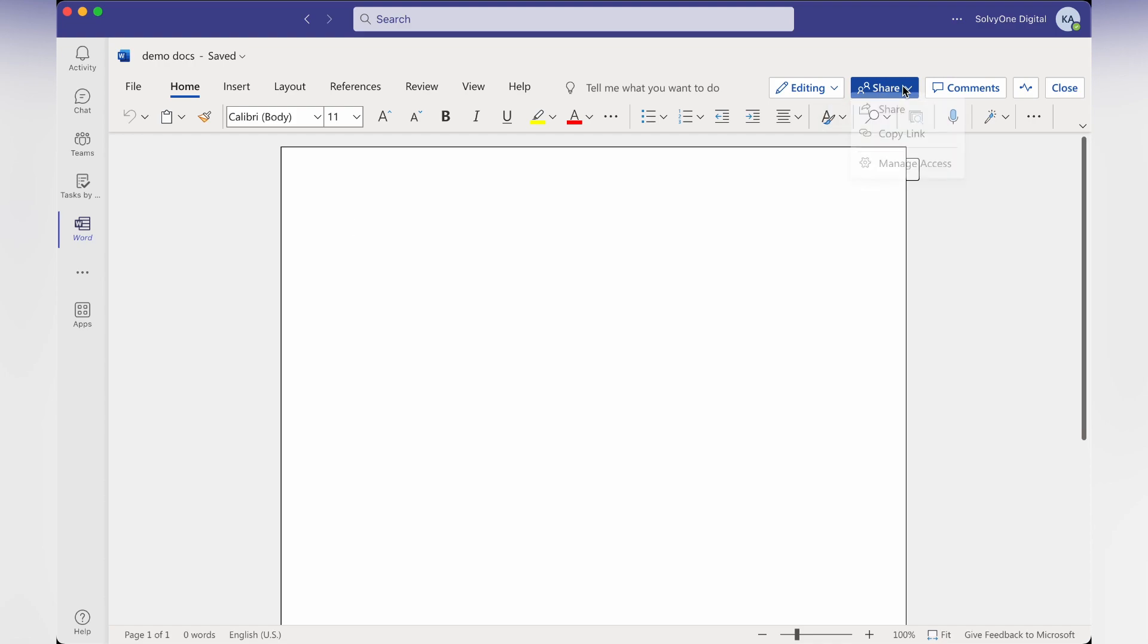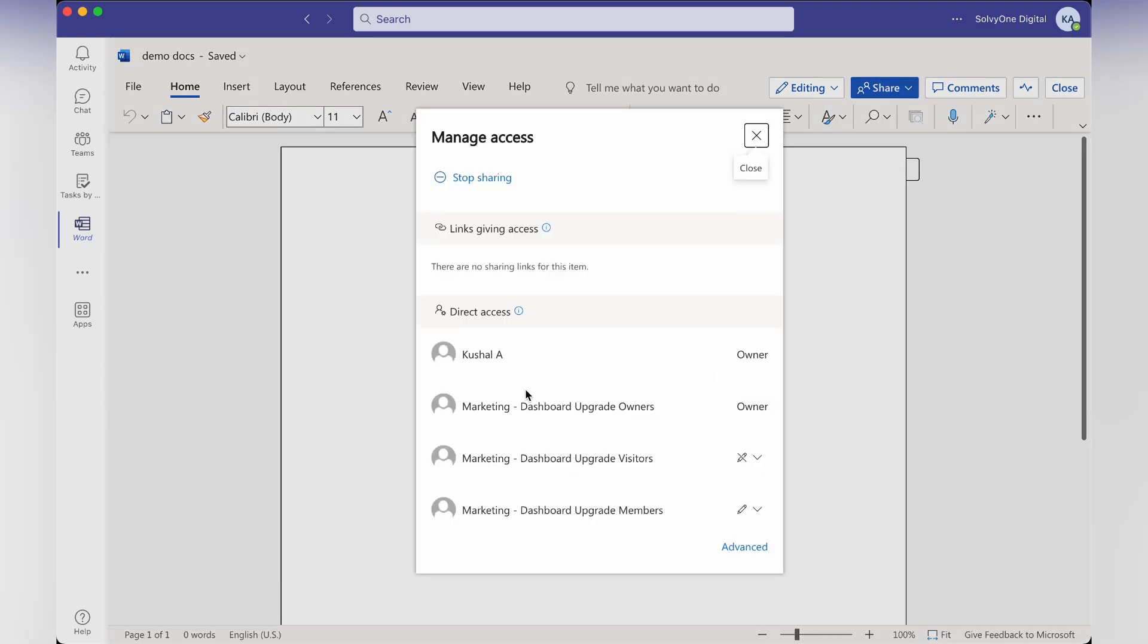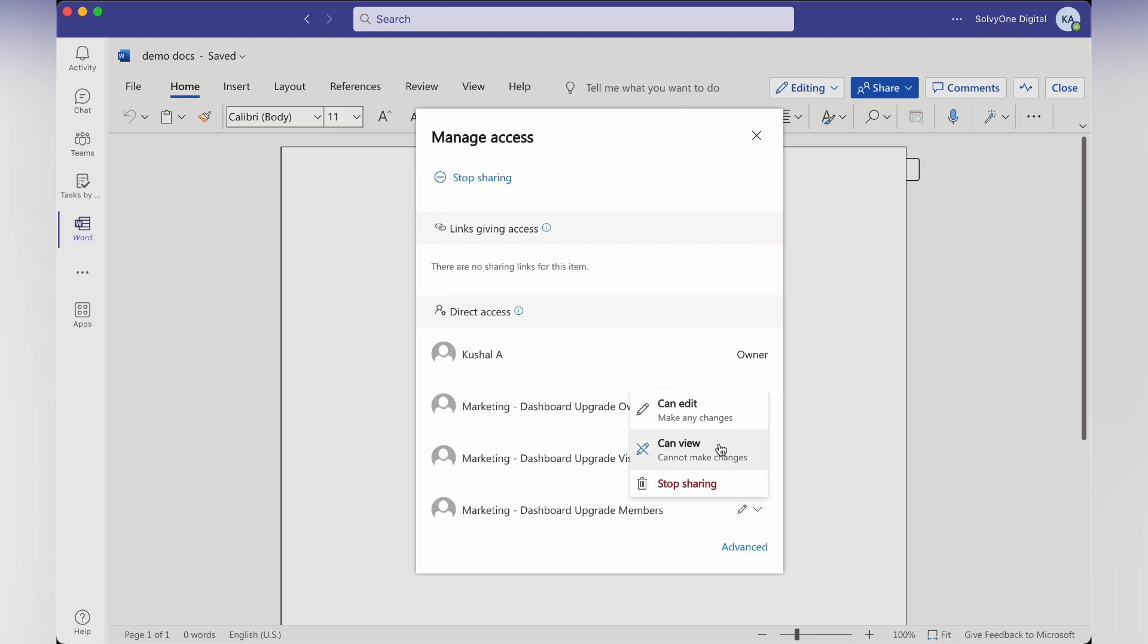Here you can see marketing dashboard members have edit permission. If you want to just have them view permission, you can change it to view.